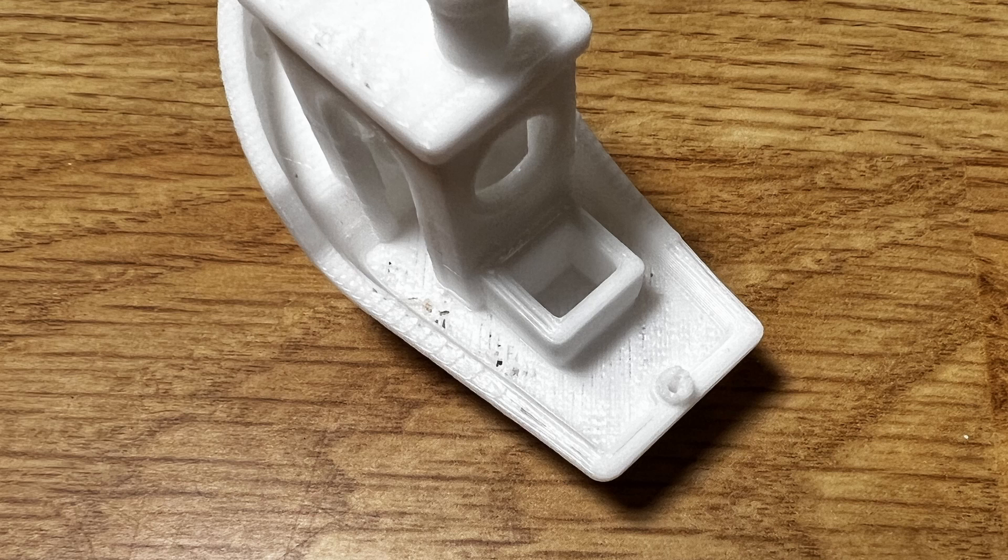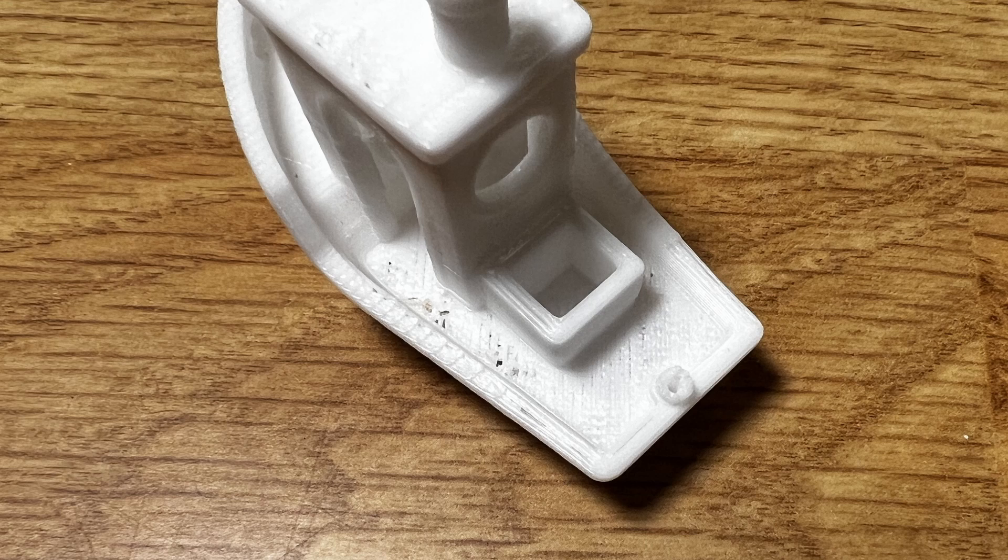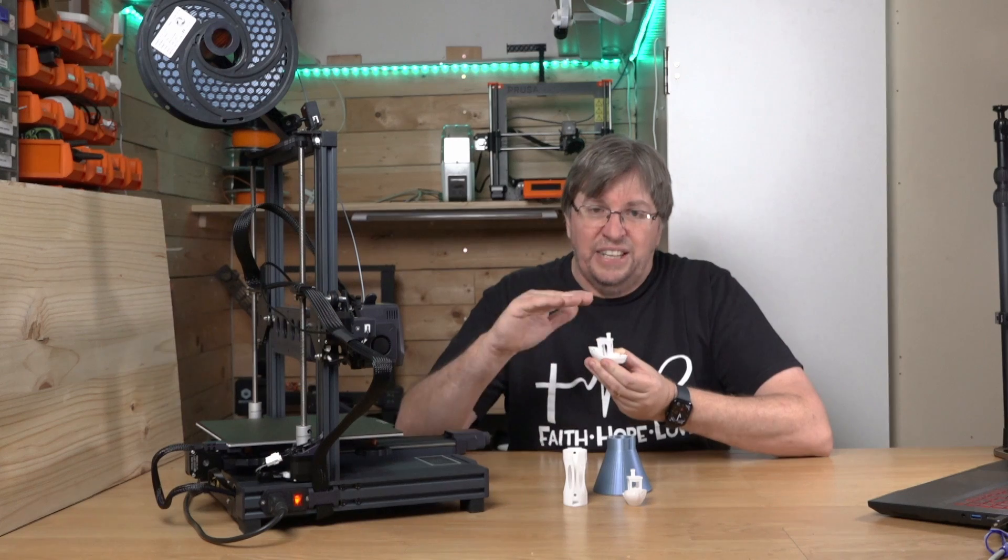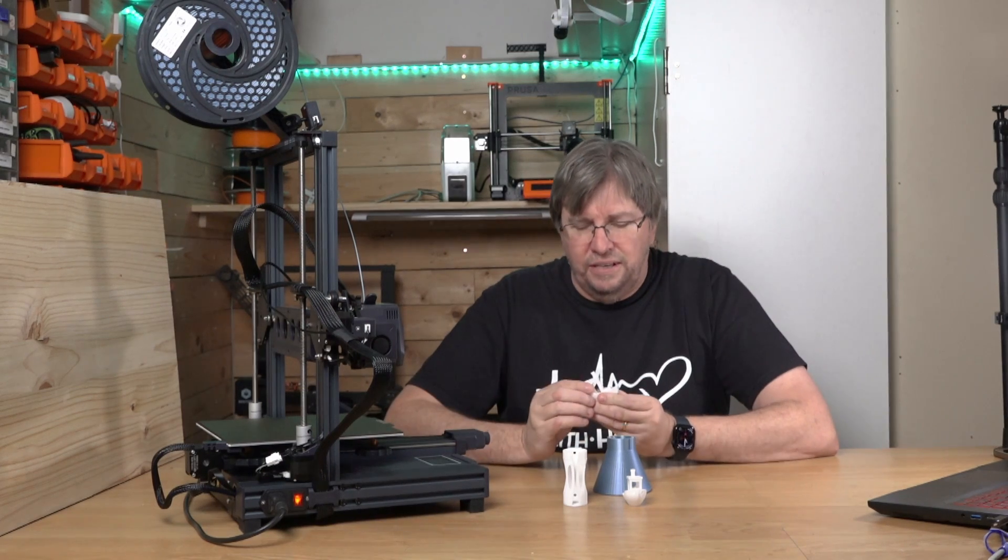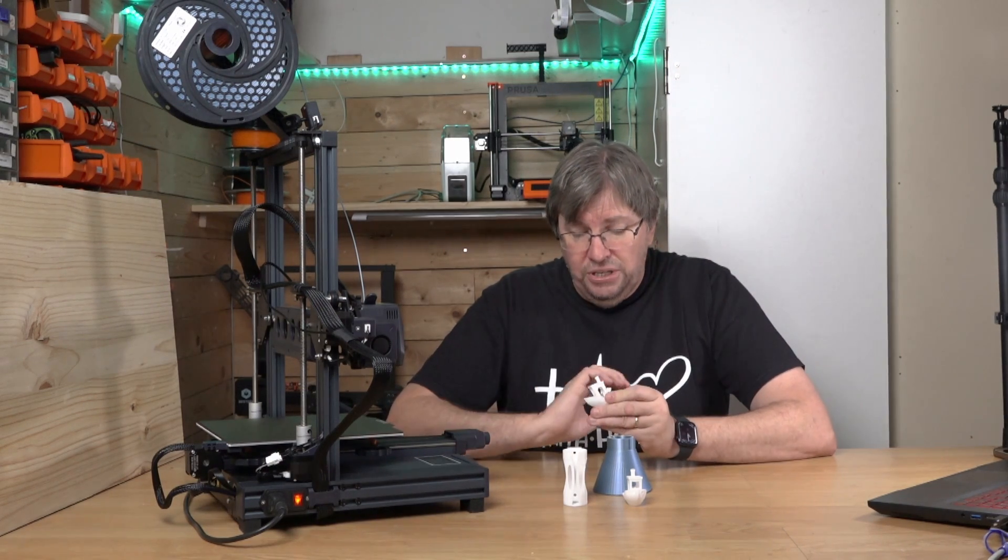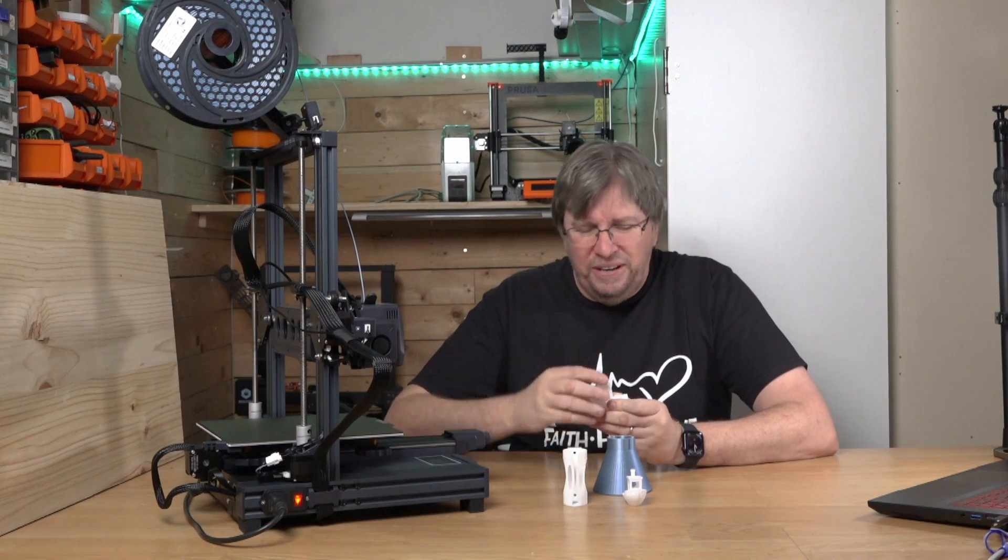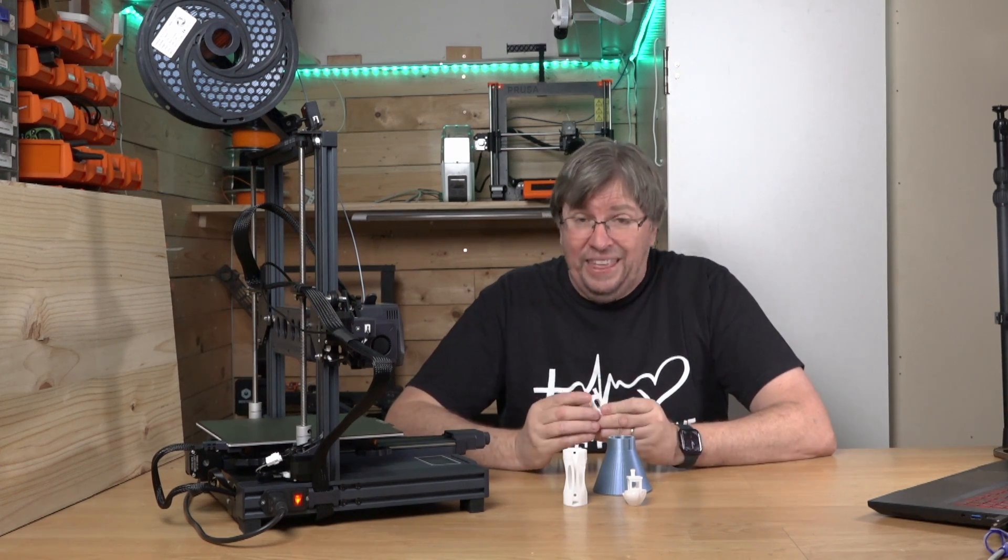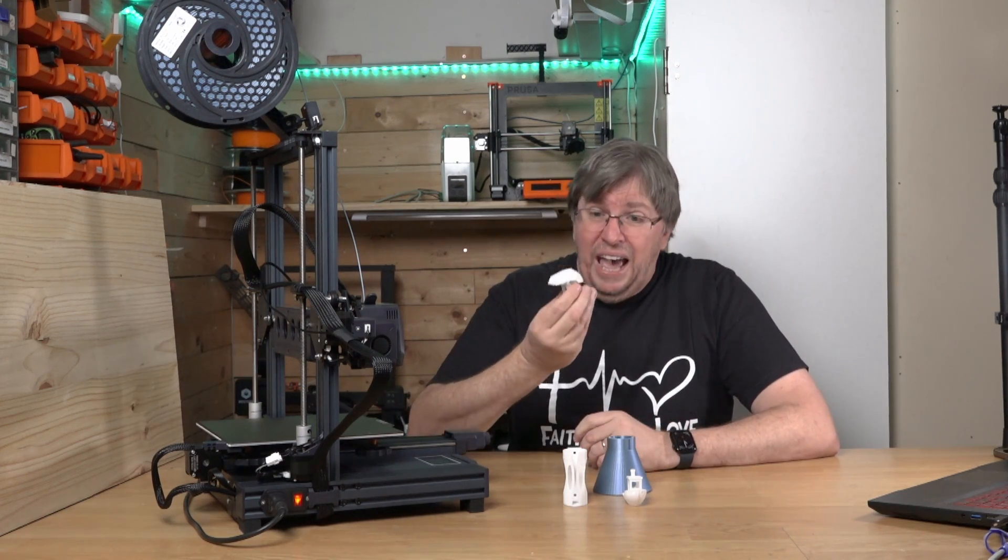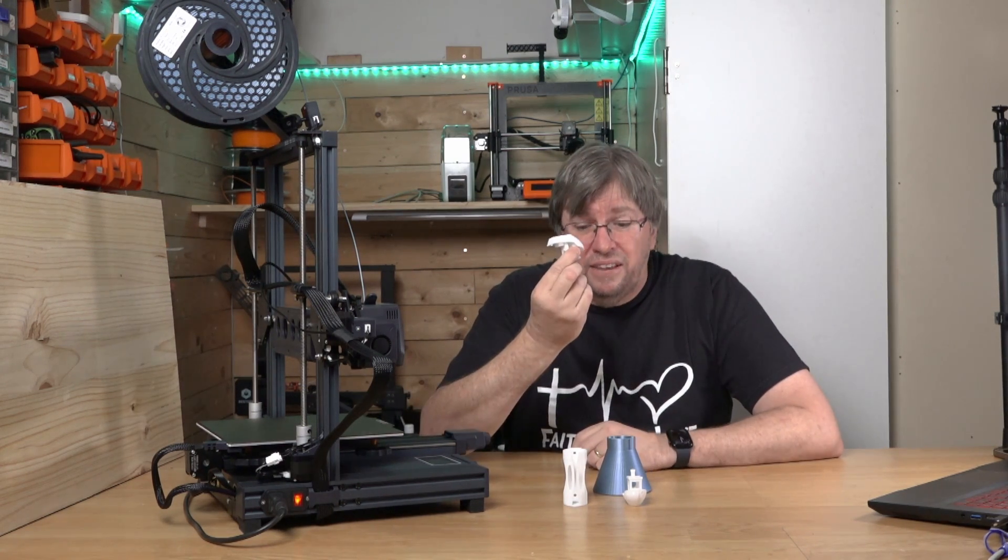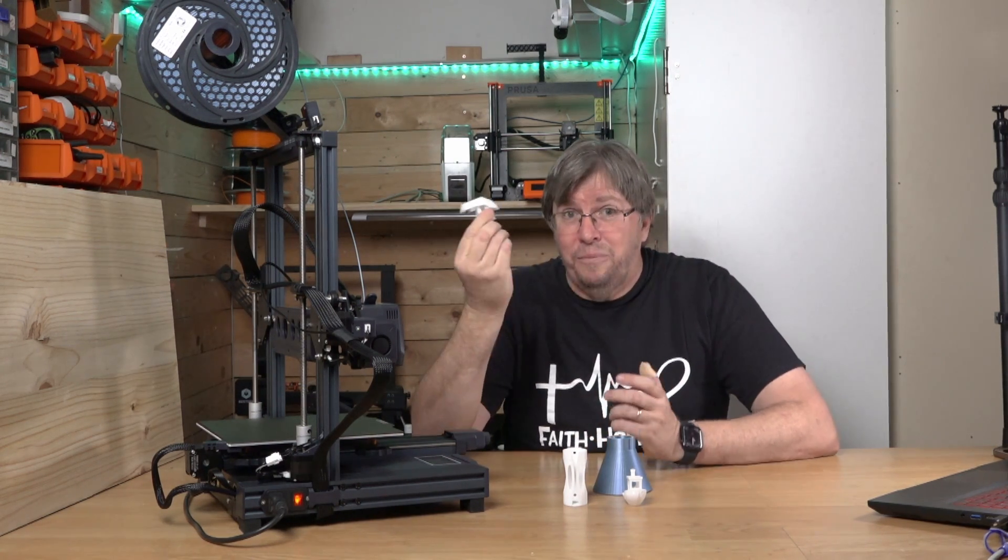As you can see on the top here, we have got a little bit of breakaway on the deck of the print. The deck is not perfect, but other than that, 18 minutes. That impressed me.